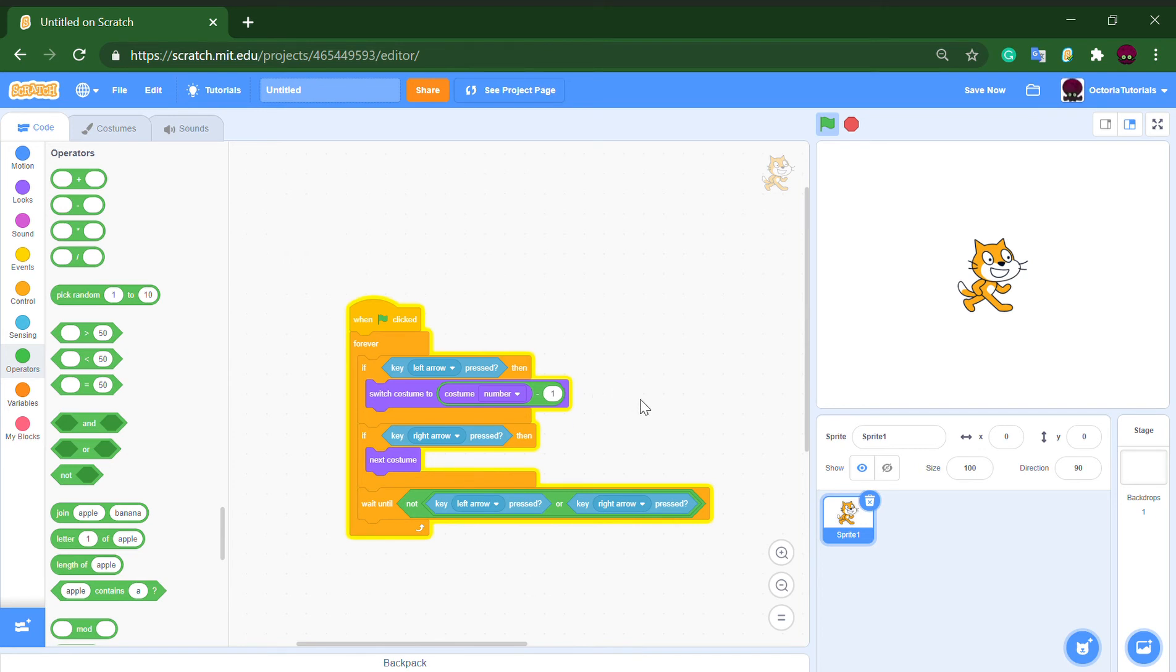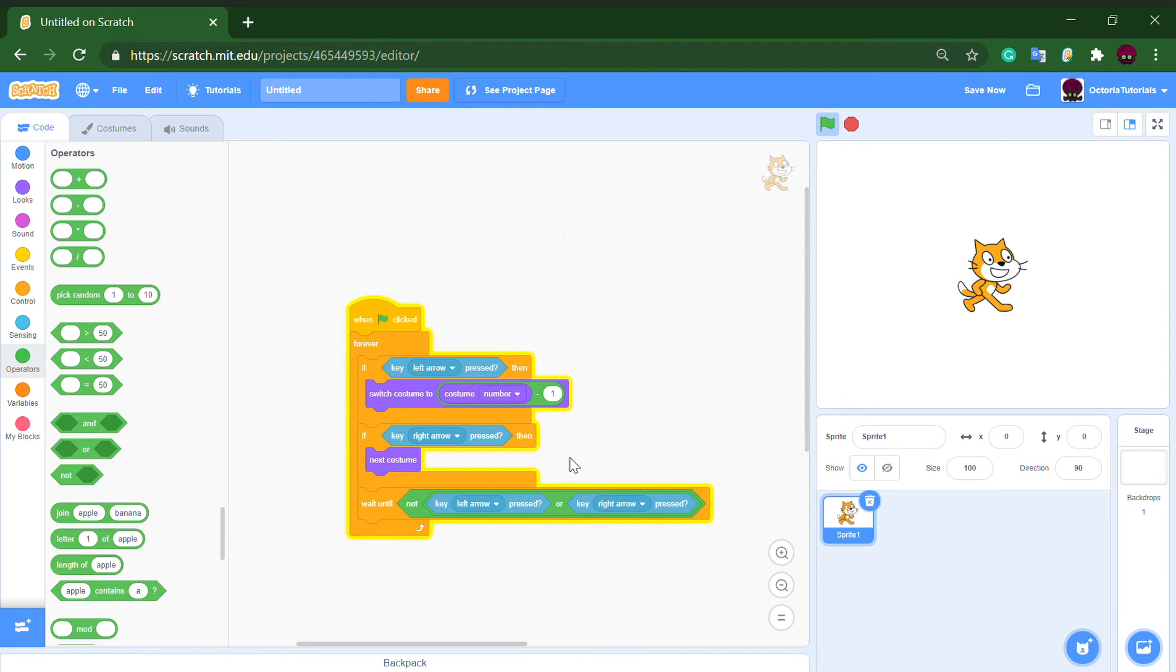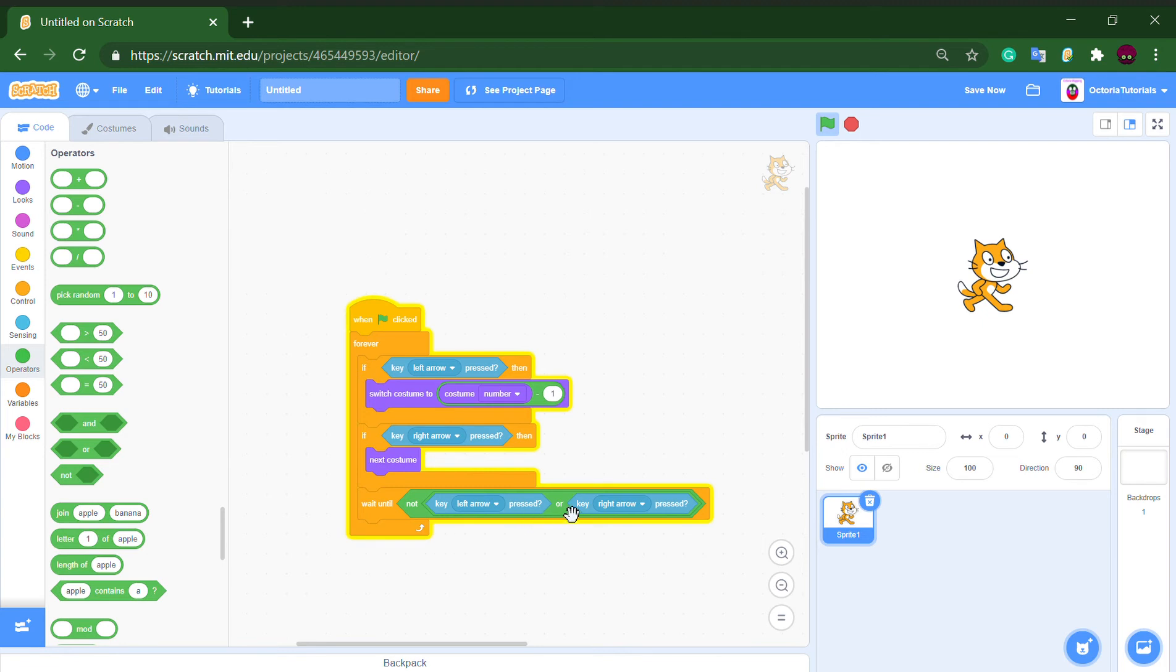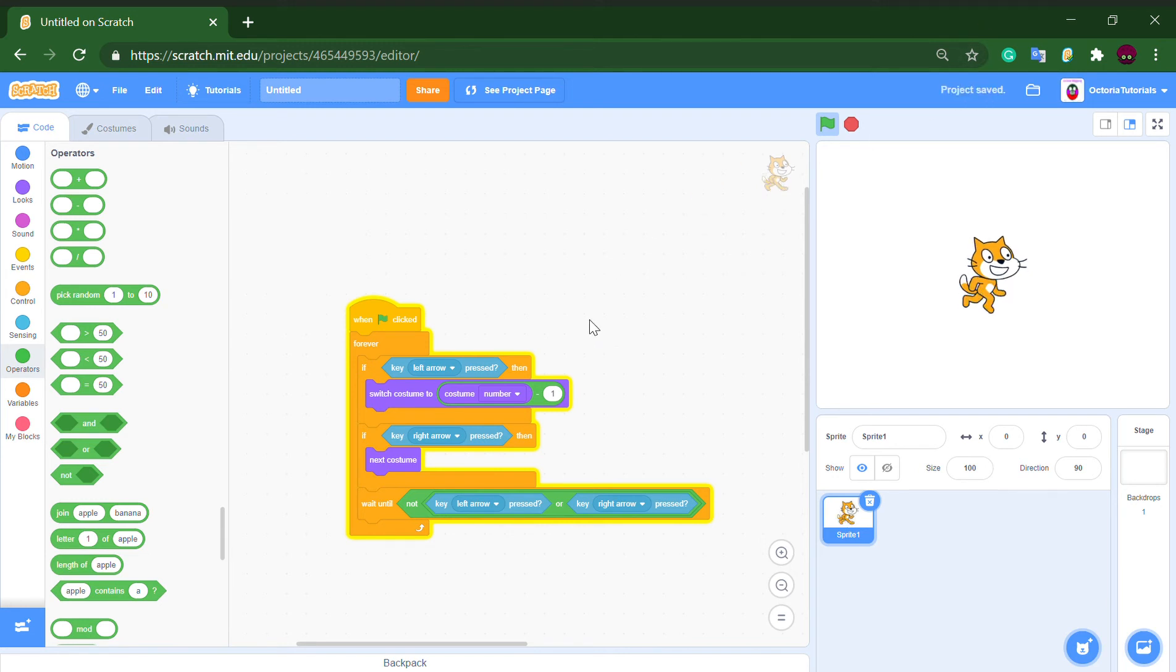If we press the right arrow key, it will go to the next costume. As you can see, the previous costume is just costume number minus one, and we will wait until not left arrow key pressed. So you can't just spam it. Obviously this works.